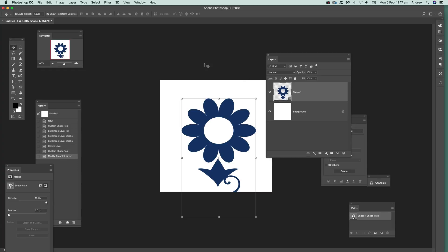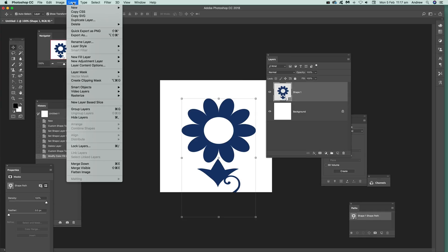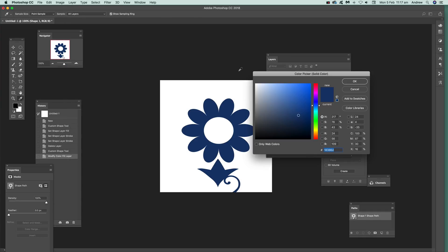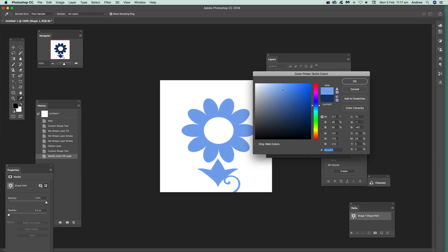There's another feature you can do. Just quickly go to layer and layer content options. And again you can do exactly the same thing. So you can change the color there.